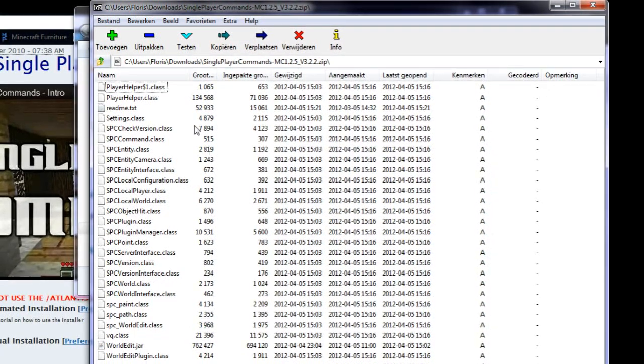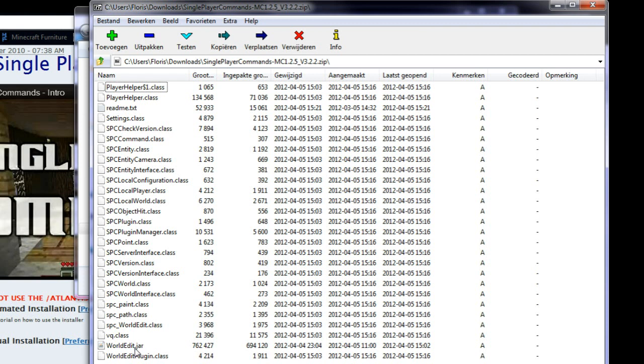So right now I have all the class files and a jar file for single player commands. Now we want to find our minecraft.jar file and the folder where all our minecraft files are in.